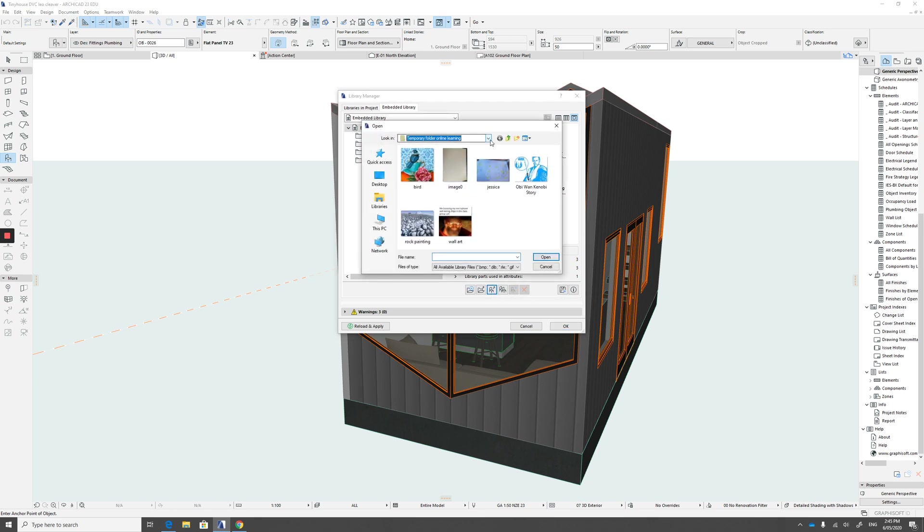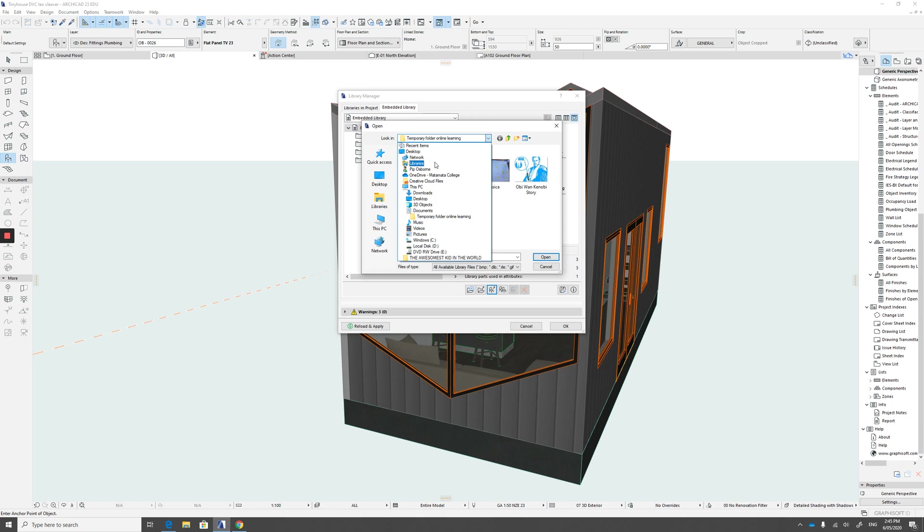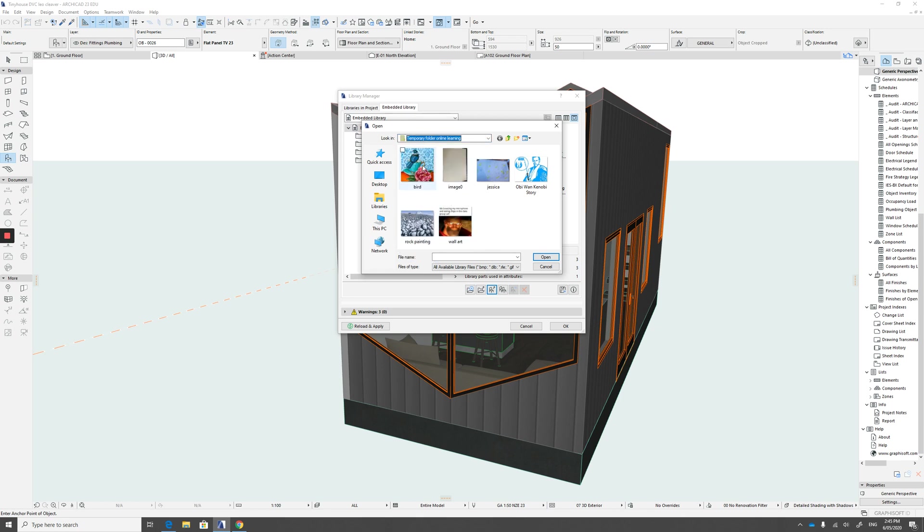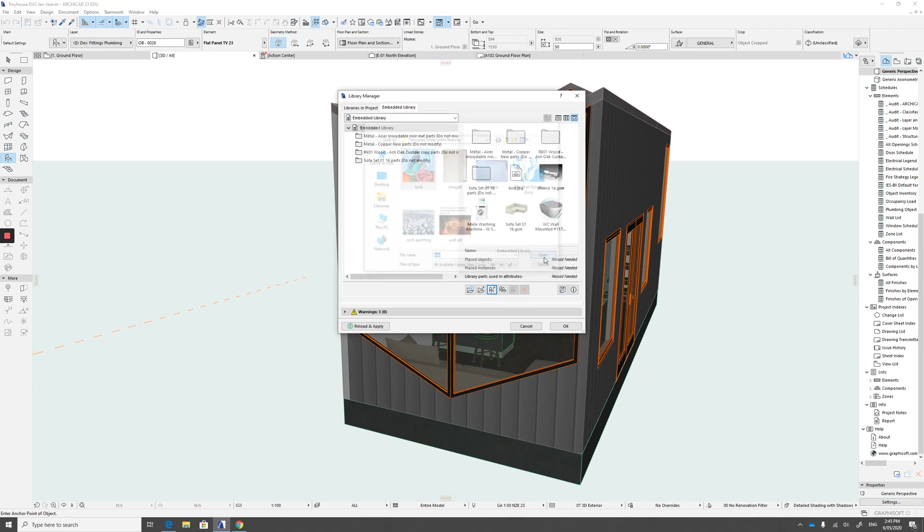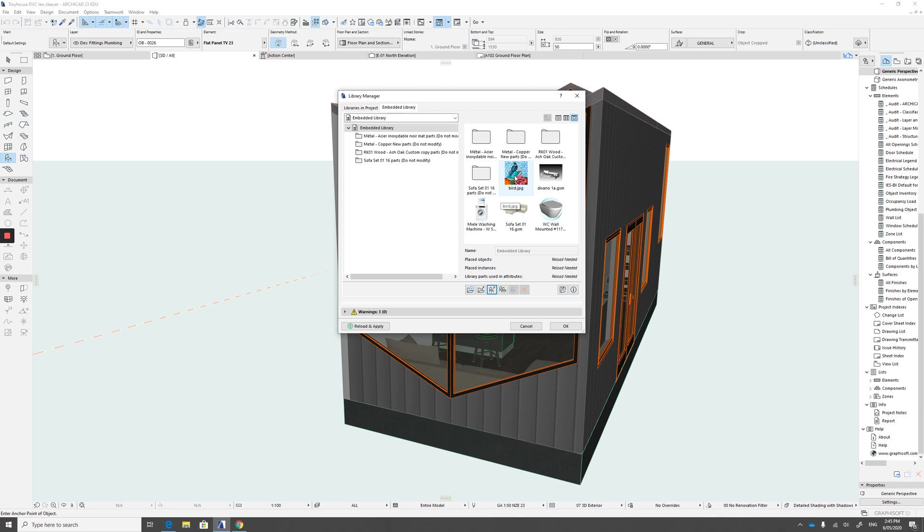Go to our folder. So it may not come up automatically like this. So find your folder and find the image that you want to put in and go open. So that's sitting there now. It's not added yet properly. We need to reload it and apply it to our library.